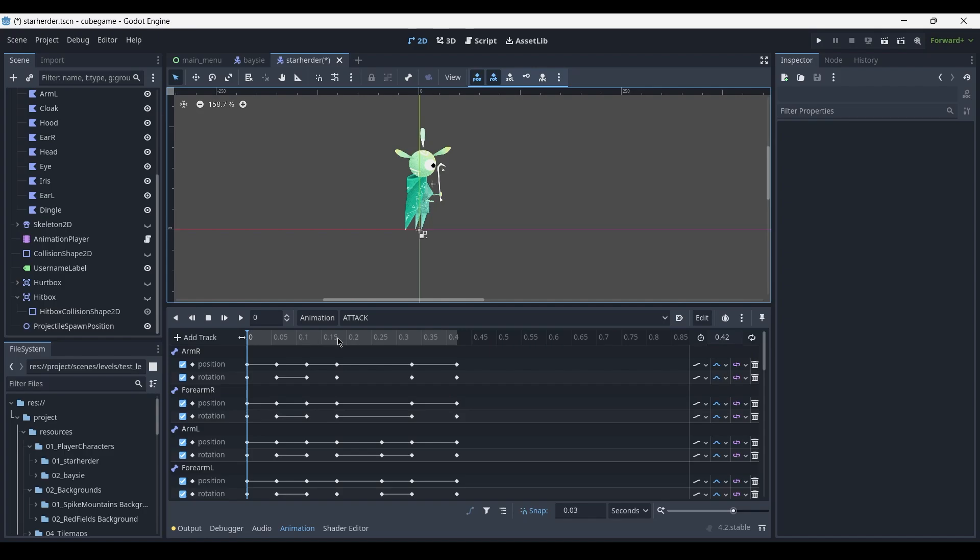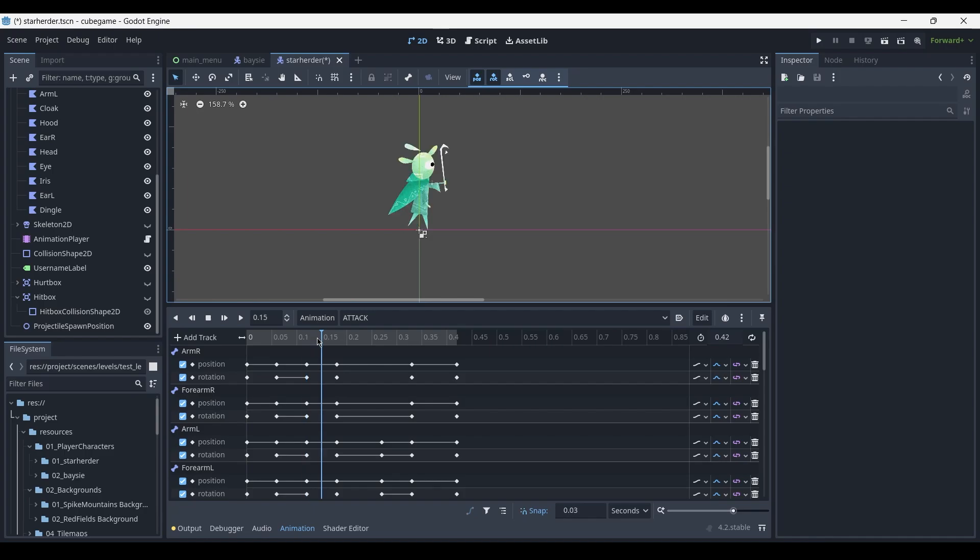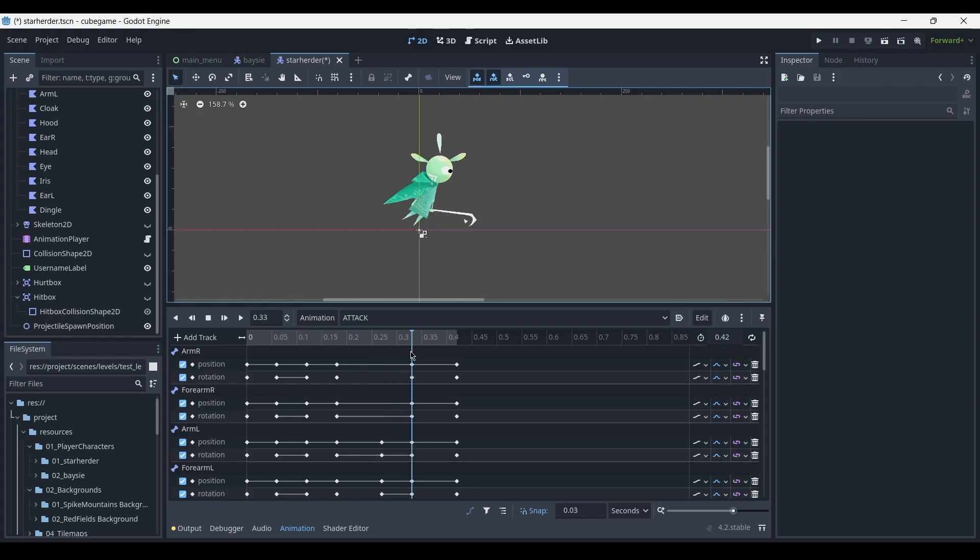The animation starts in a resting pose then slowly leads into a charge up where the character leans back. By 0.1 seconds into the animation he's already fully leaned back, after which the animation quickly moves forwards and the character leans forwards with his staff growing in size to give more impact before eventually returning back to the starting pose.